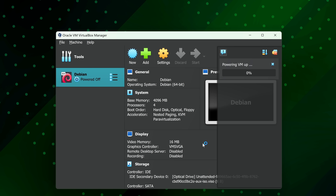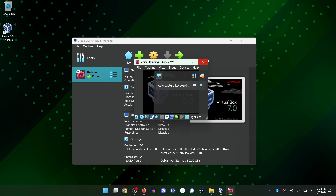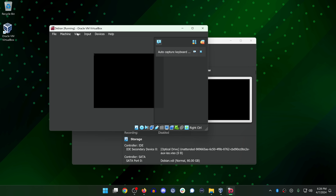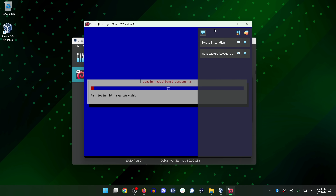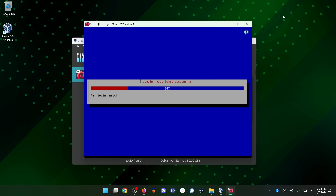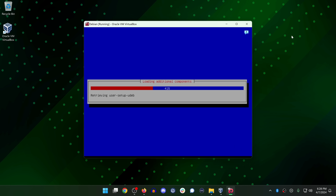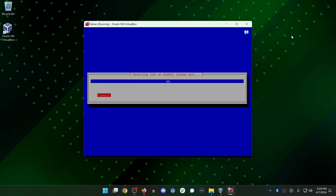Now we have a Debian virtual machine, and it's already showing that it's powering up. I'll make the window a bit bigger so we can see what's going on. Debian is now installing inside VirtualBox. The rest of the installation should go through automatically — all we have to do is wait. I'm going to speed this up in post-processing and I'll be right back.